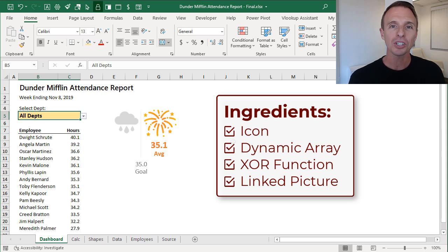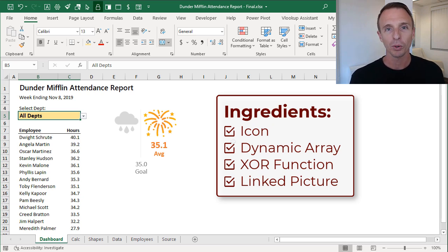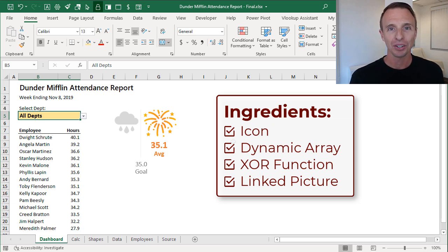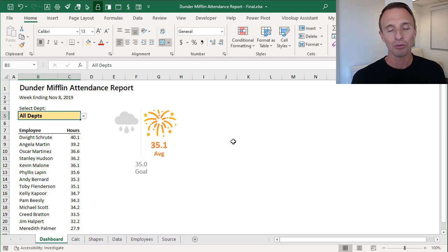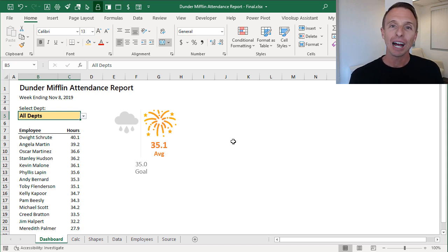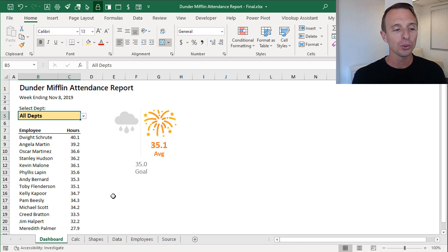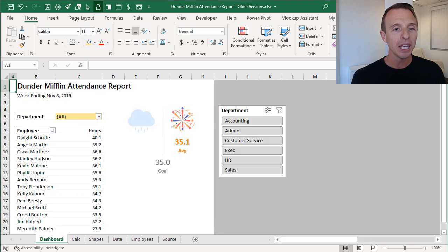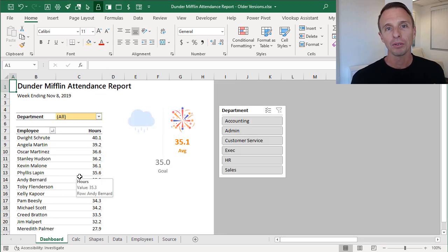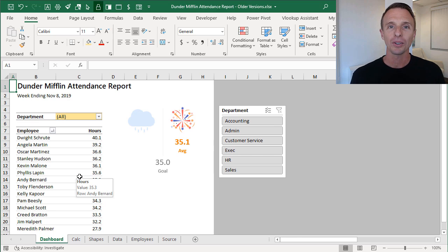I also used the XLOOKUP function which is only available on Office 365. We got some great feedback about this dashboard, however a lot of people said they couldn't use any of these features yet because they're not on the latest version of Excel. We can create this exact same report on an older version of Excel just using some different tools and features, including pivot tables and different formulas.